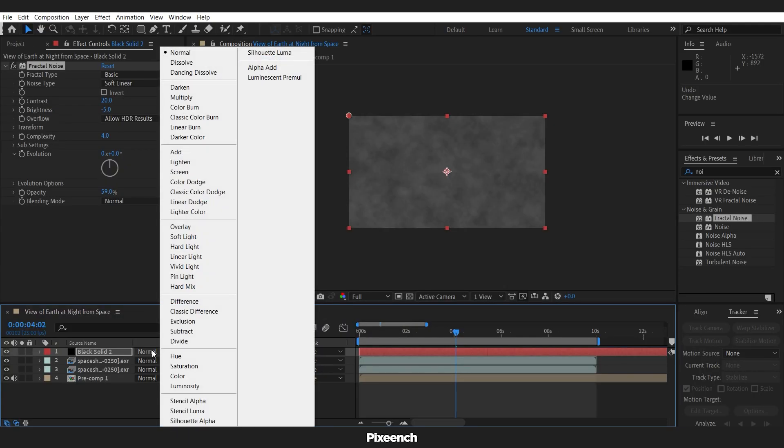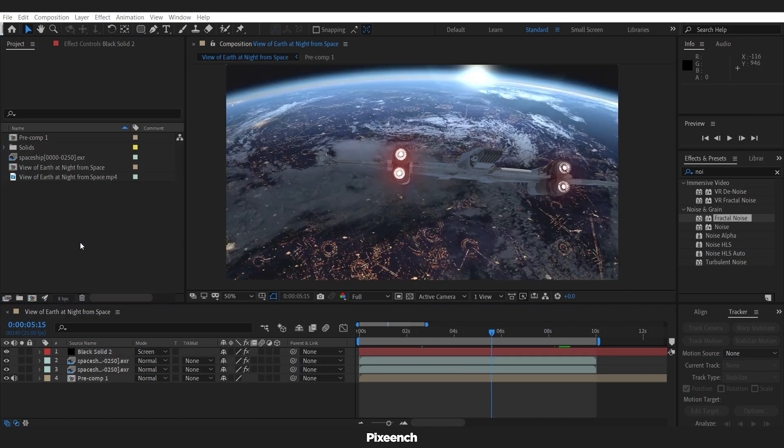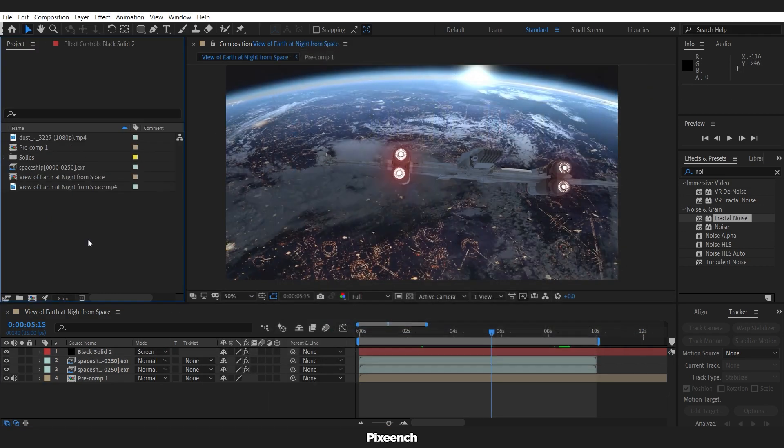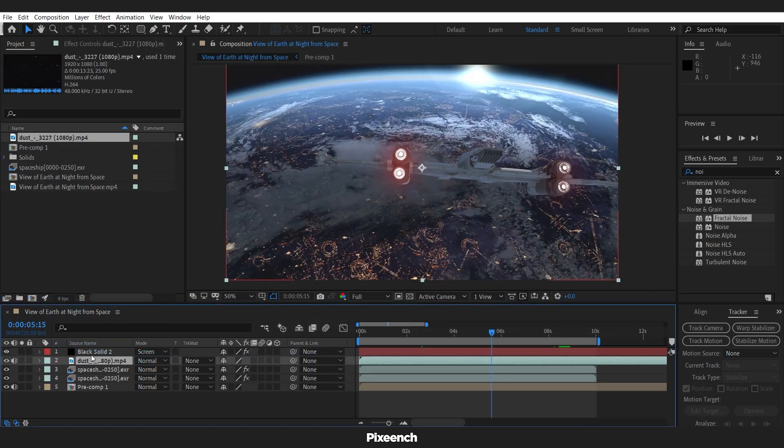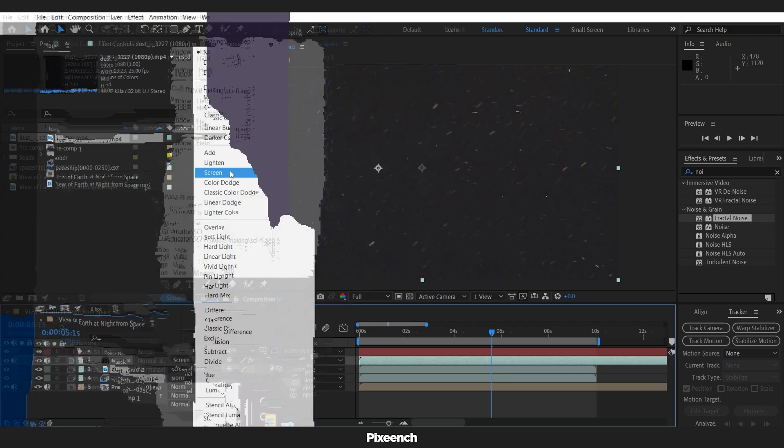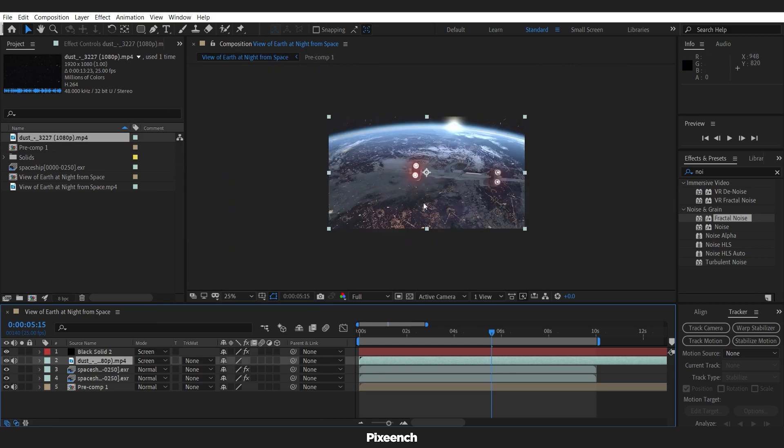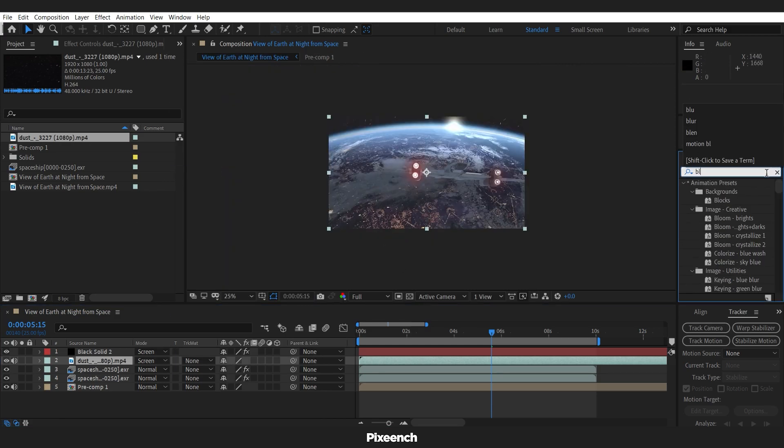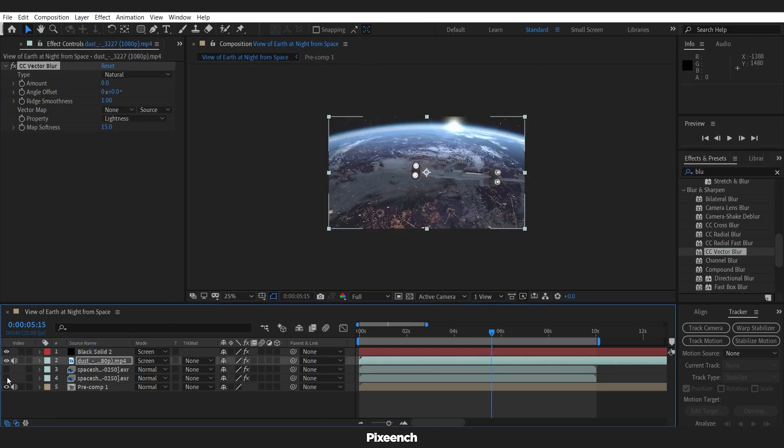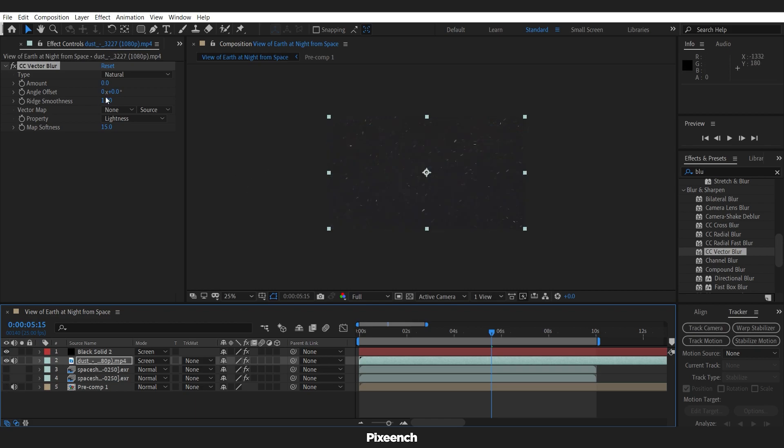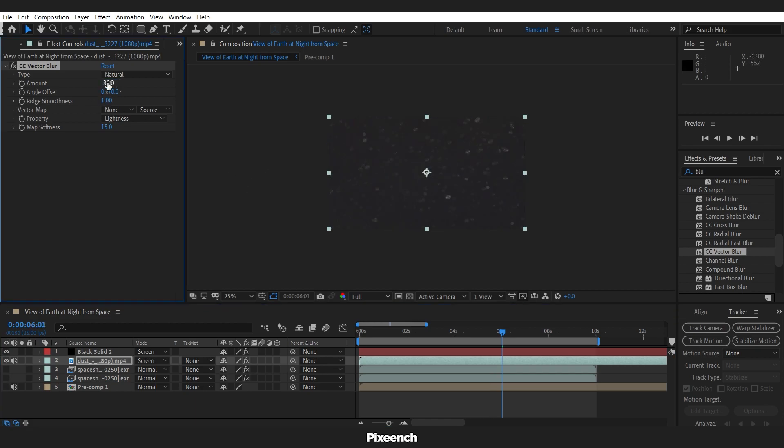And change the mode to the screen. Then import the dust footage. And change the mode to the screen. Add CC vector blur. And increase blur amount to 30.